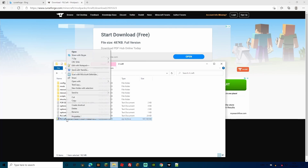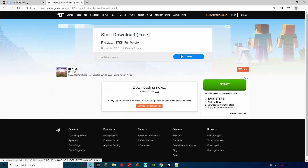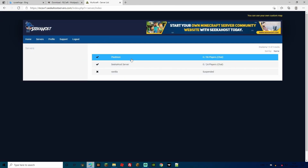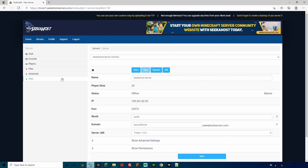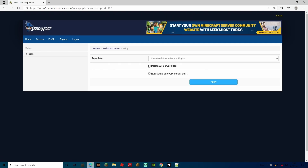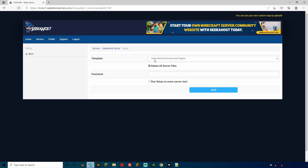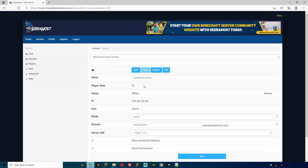You don't need the original zip folder anymore, so go ahead and delete it - we've extracted all the files. Now minimize this and close the CurseForge pages since we don't need them. Open Multicraft with SeekerHost and go to the server you want to add RLCraft to. First, make sure you stop the server. If it's running on a different jar from Forge 1.12.2, stop it, then go to Setup, select Delete All Server Files, leave it as clean mod directory and plugins, enter your password and press Apply.